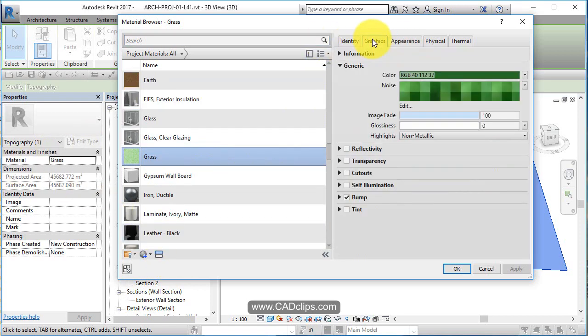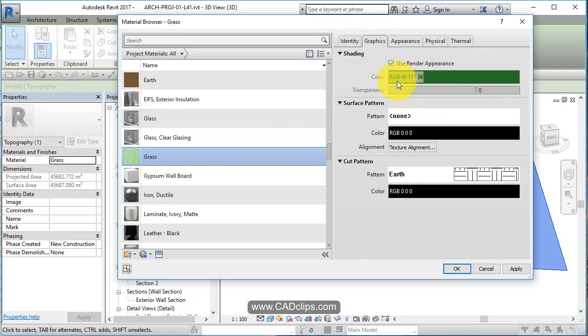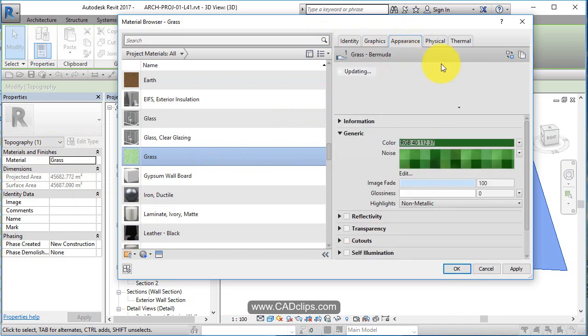What I need to do in graphics is say use rendered appearance. That'll make it turn green. So I need to use rendered appearance. This is the assets I brought in.